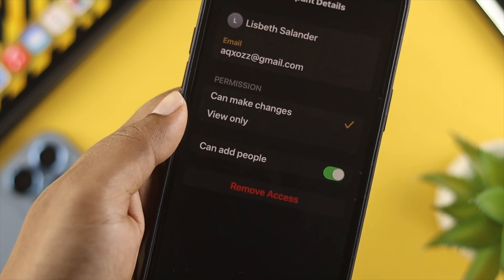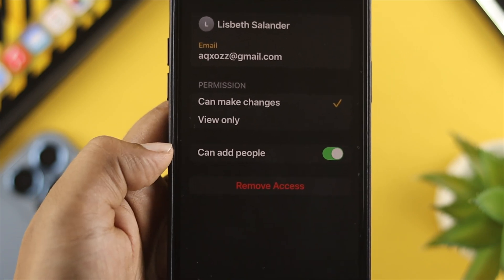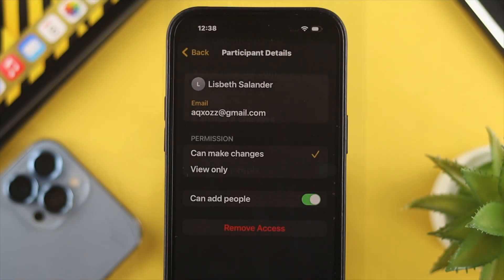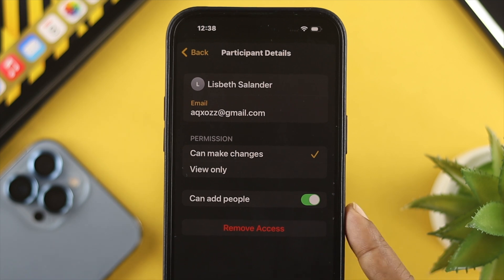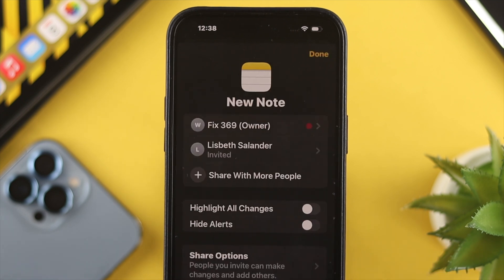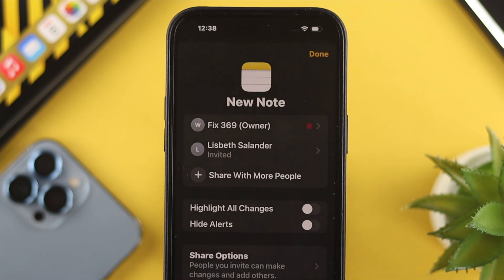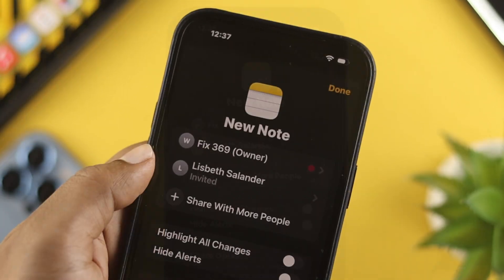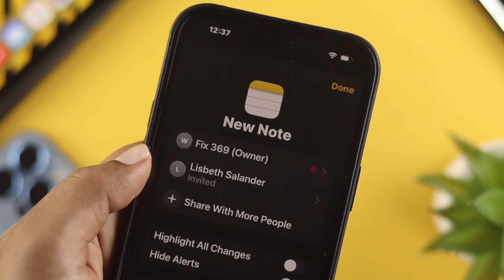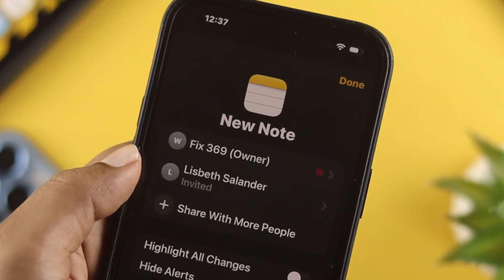Hello there, and today let's learn how you can stop sharing your notes on your iPhone. If you previously shared any notes with your friends, family, or anybody else and now you've changed your mind, here is what you need to do on your iPhone with iOS 16.